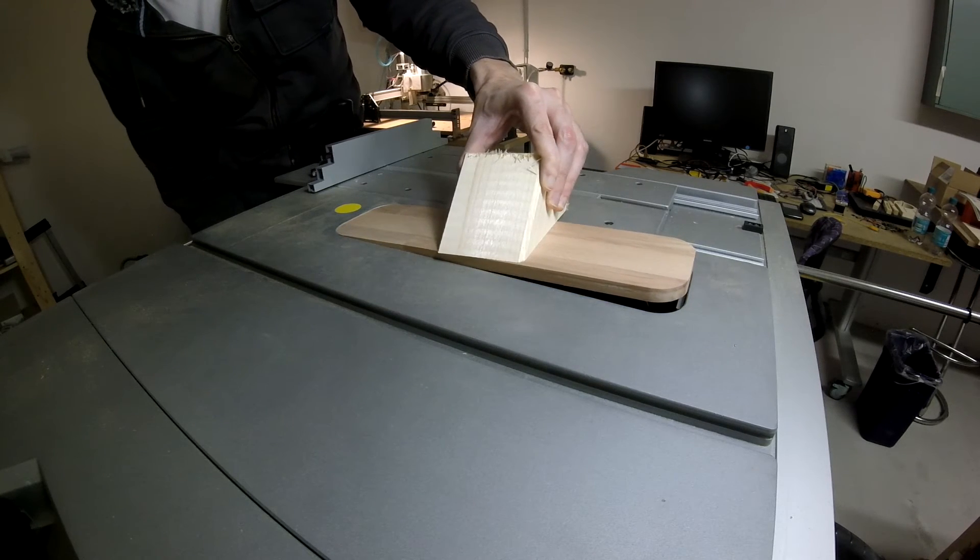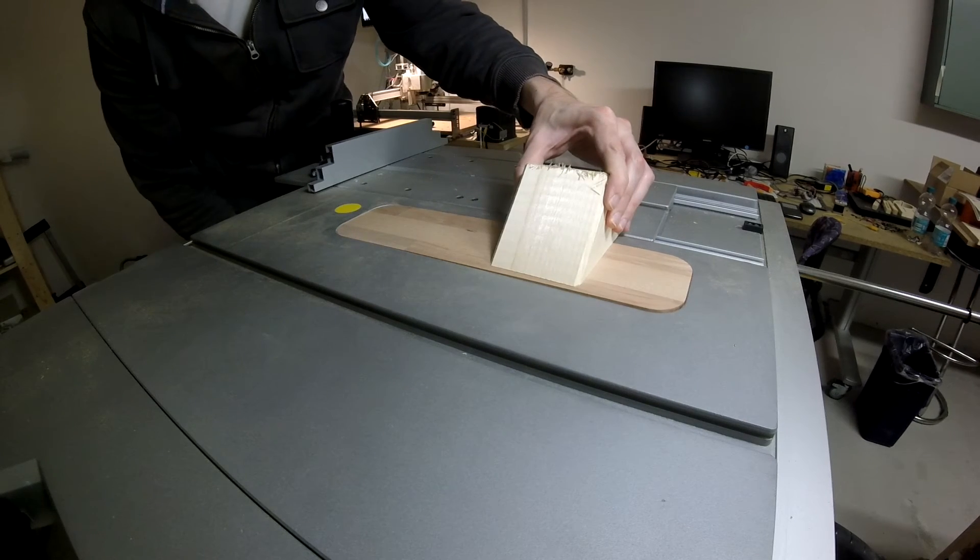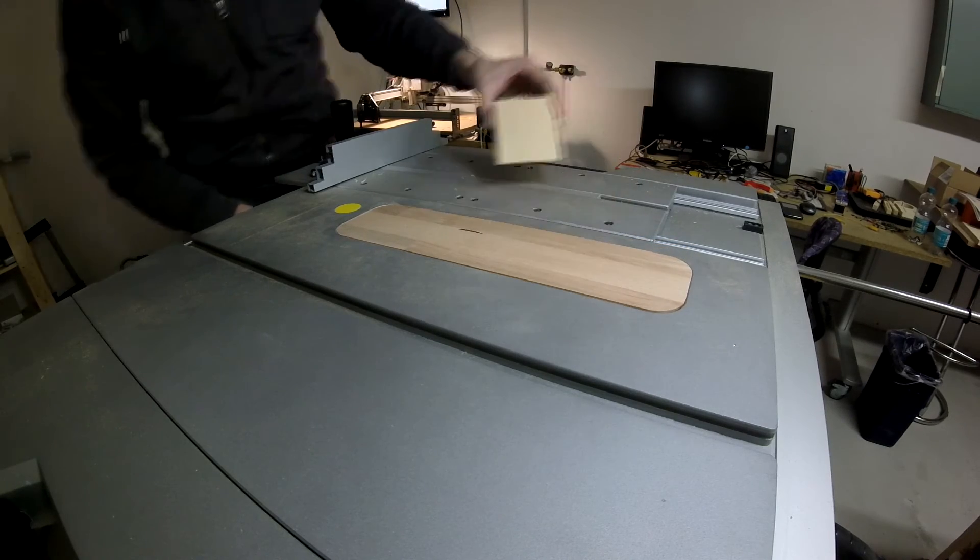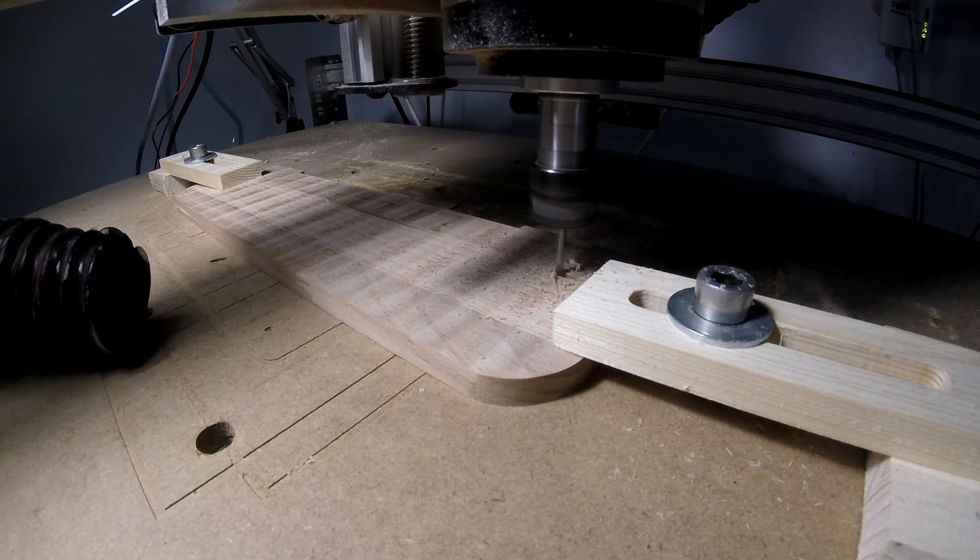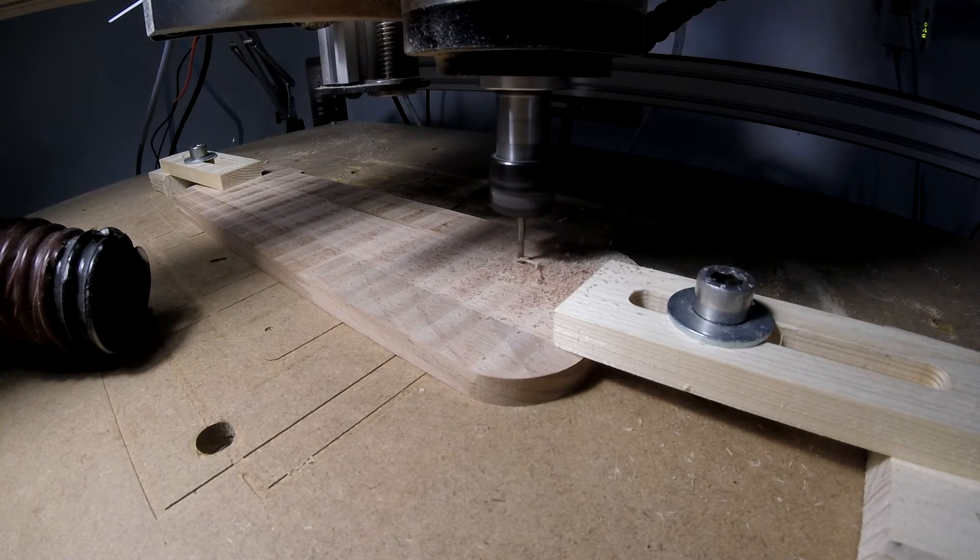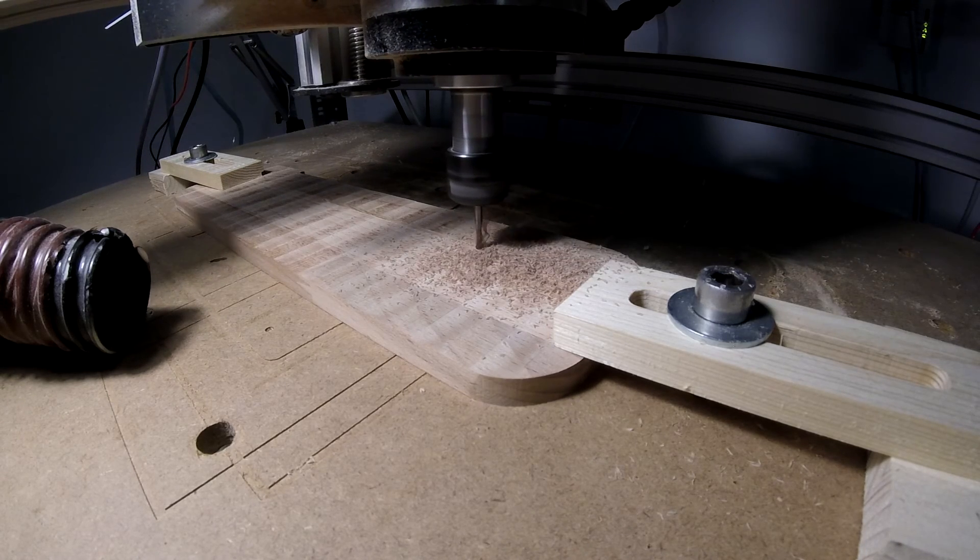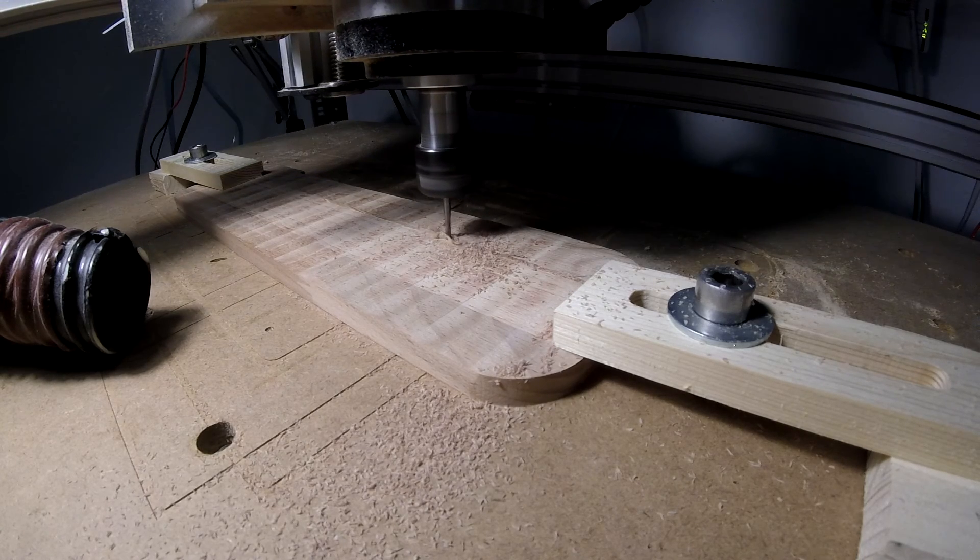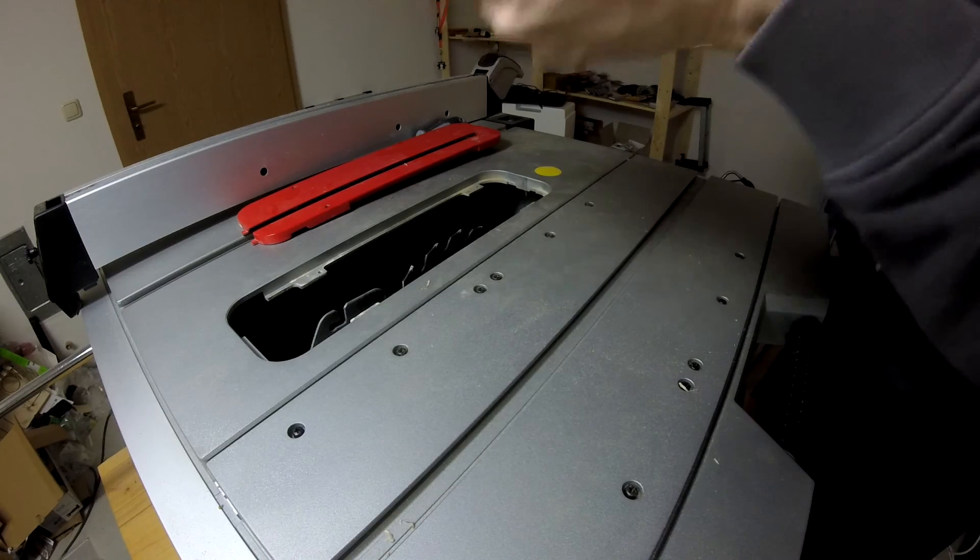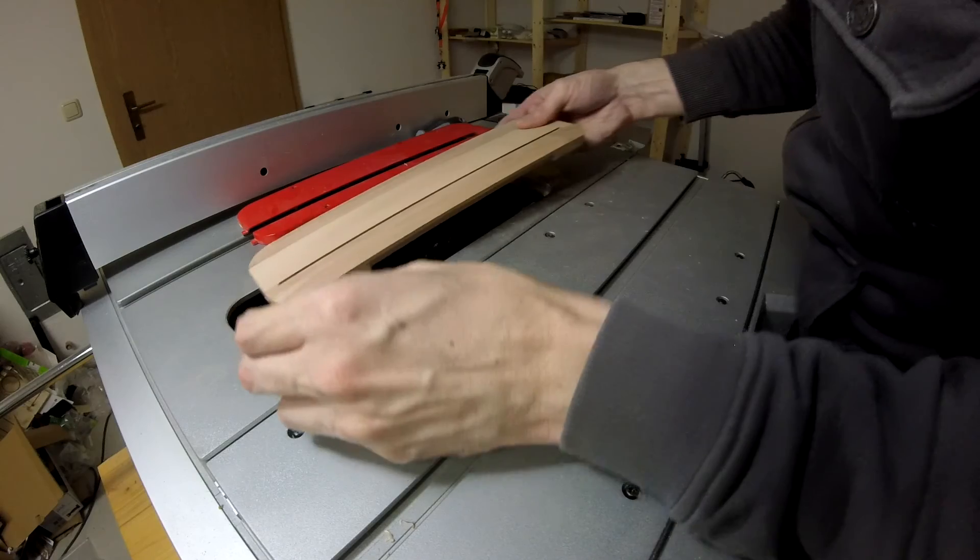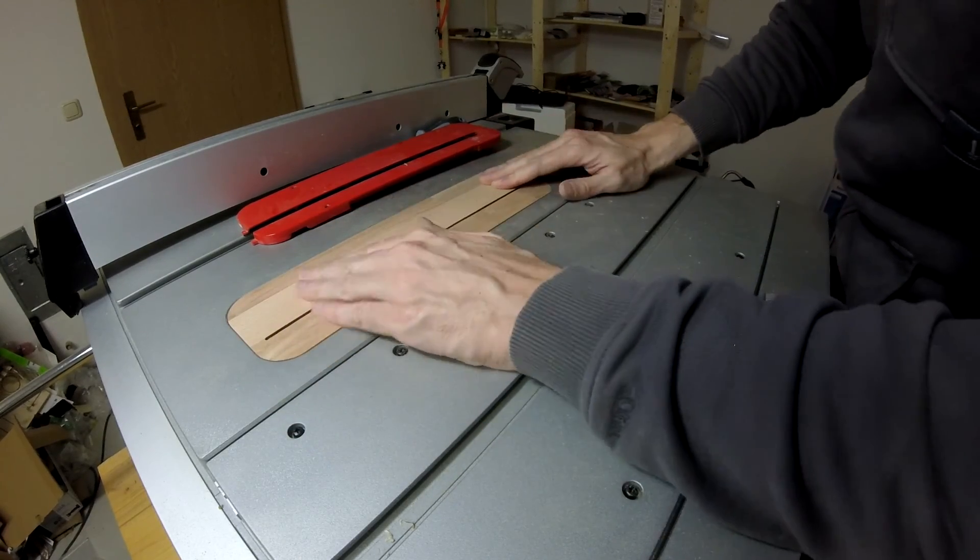Now it's time to mark where the blade will go through. And another cut with my CNC. And after a little bit of sanding, it fits perfect.